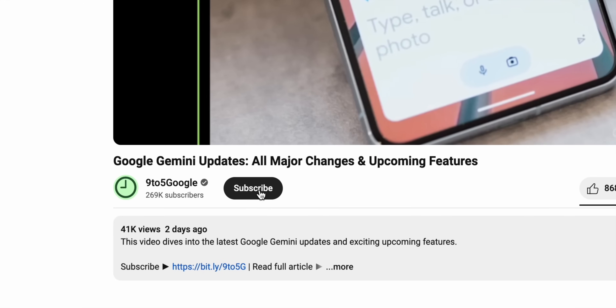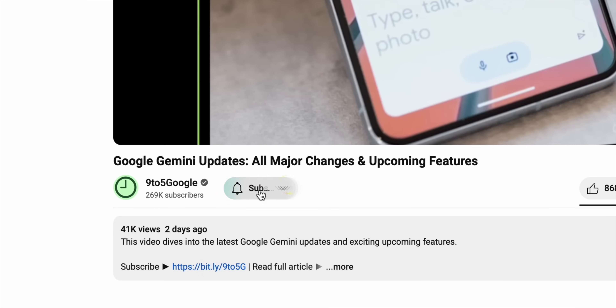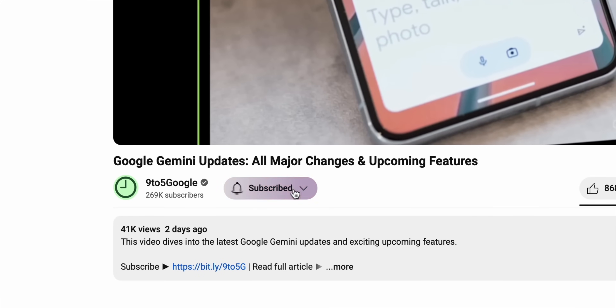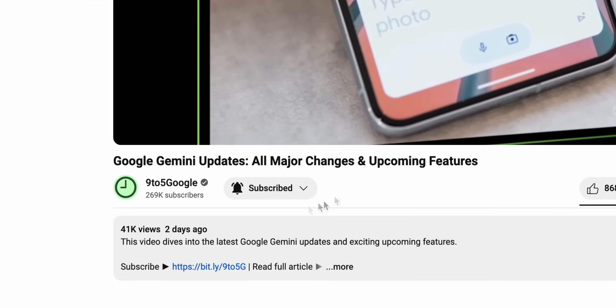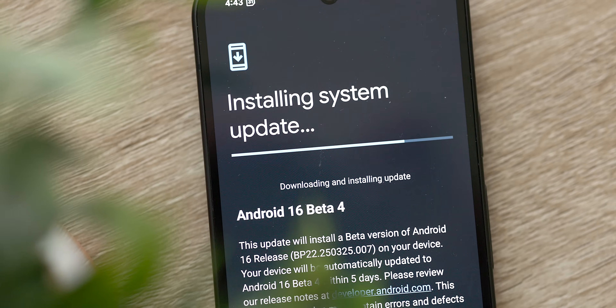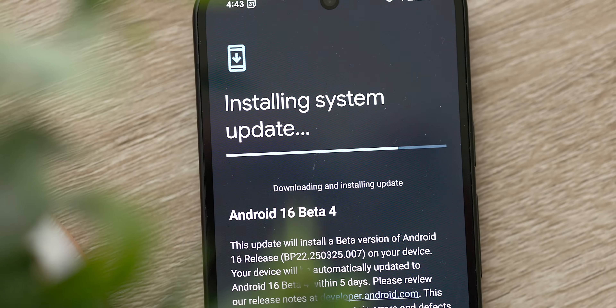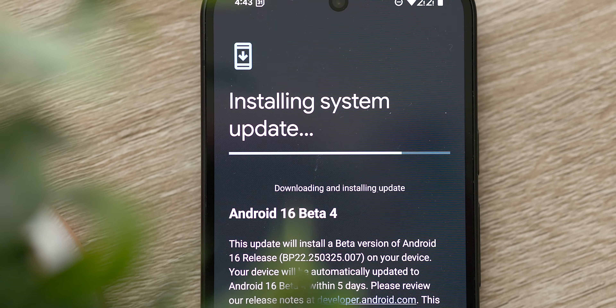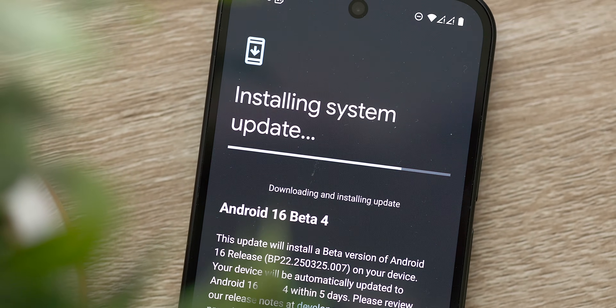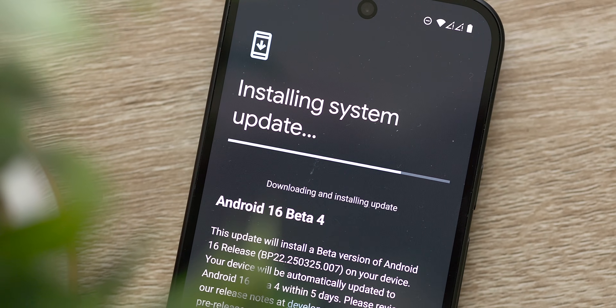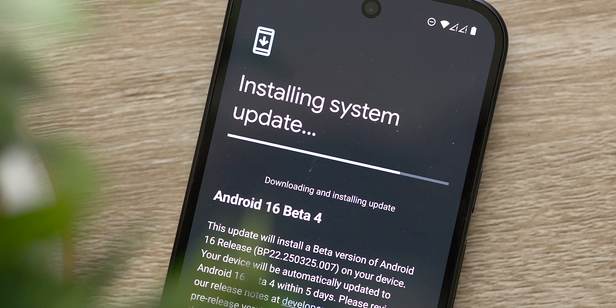If you appreciate staying up to date with all things Google and Android, definitely consider subscribing to the 9to5Google YouTube channel as that's what we love talking about and we have a lot more coverage like this coming your way. Android 16 Beta 4 is freshly installed on our devices and it's a significant update, but maybe not in the way that you would expect with a ton of new features.